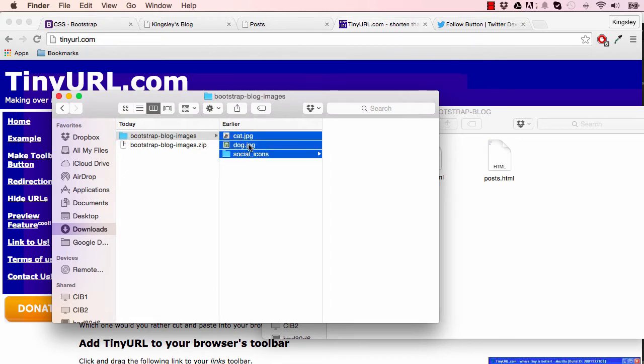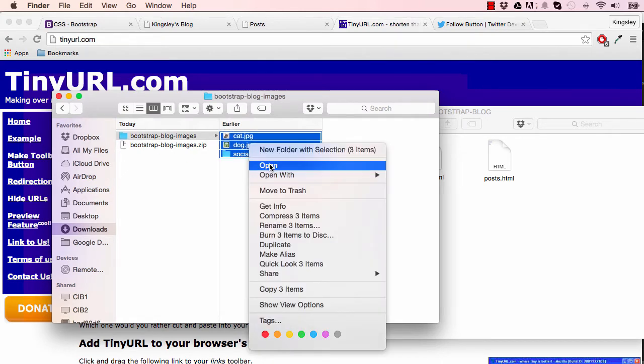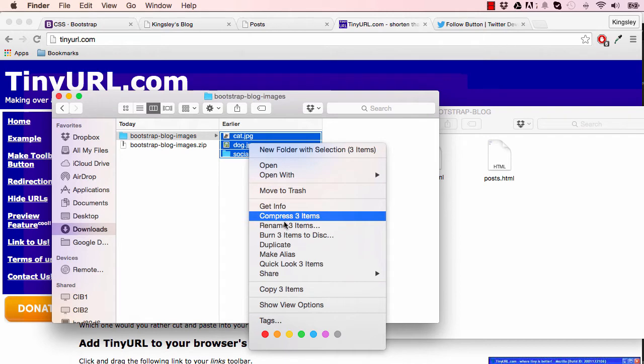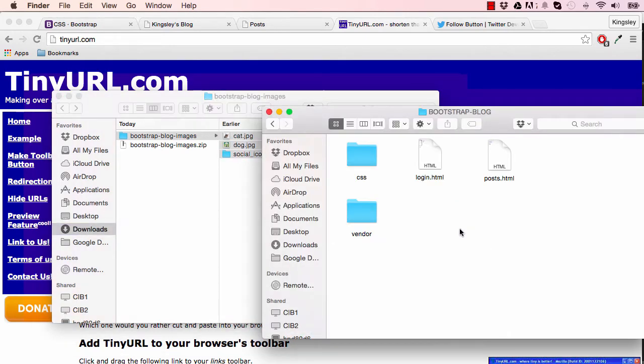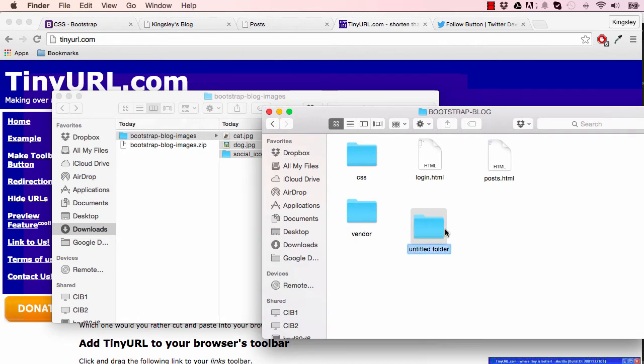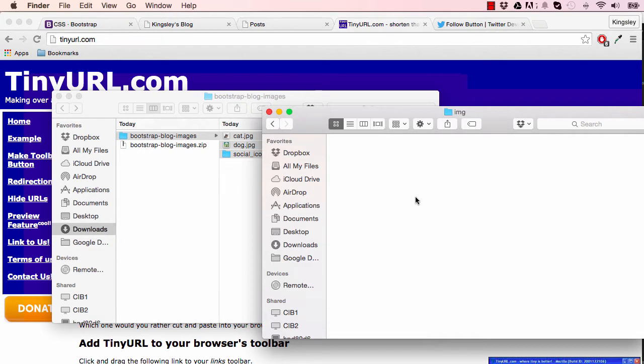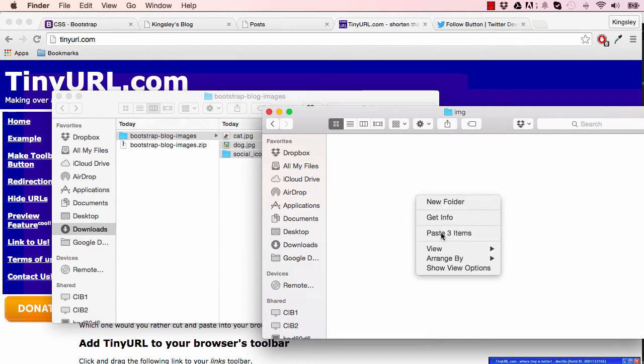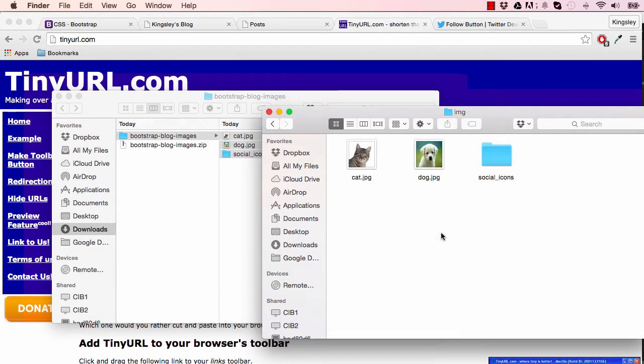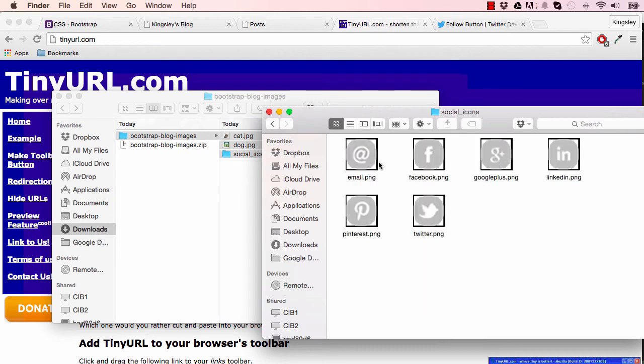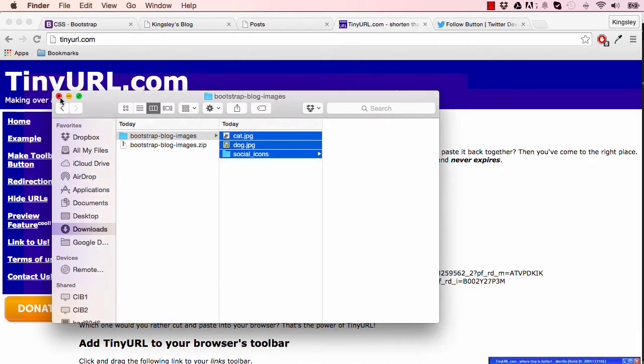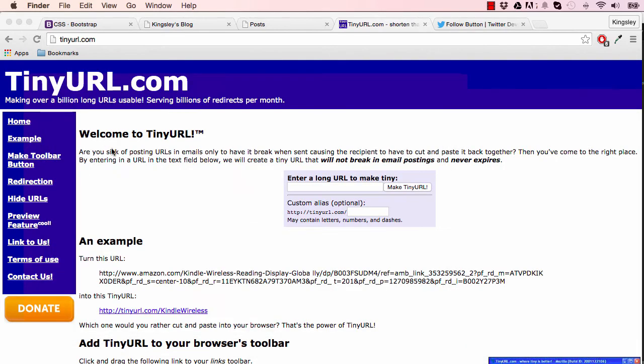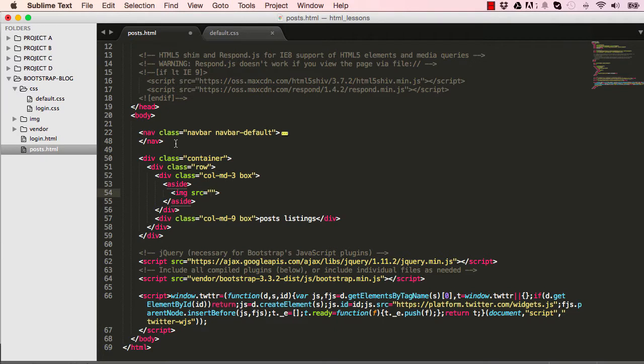Select the three items, you can command-C to copy it or scroll down here and copy three items. Go into our Bootstrap Blog folder and create a new folder and call this img. Open it up, right-click and paste those three items into it. So we have a cat, a dog, and we have our social icons. You can choose between cat and dog as your profile image, or you could use your own image if you like.